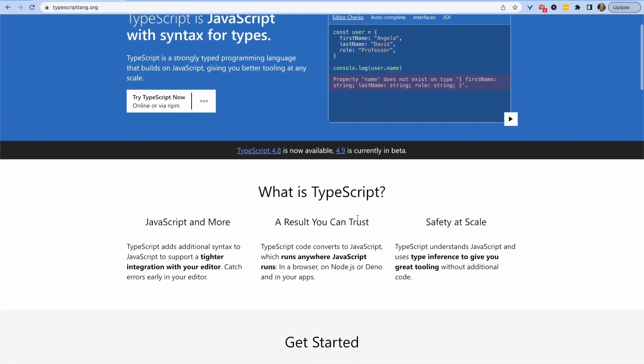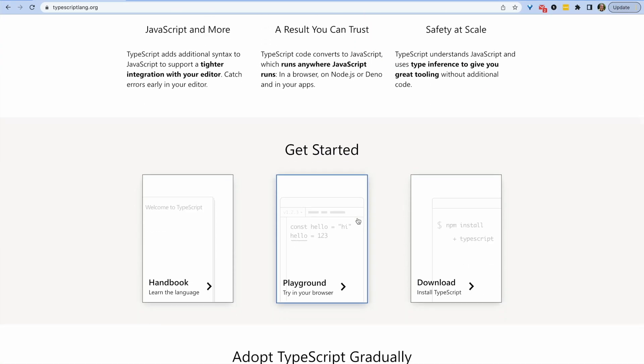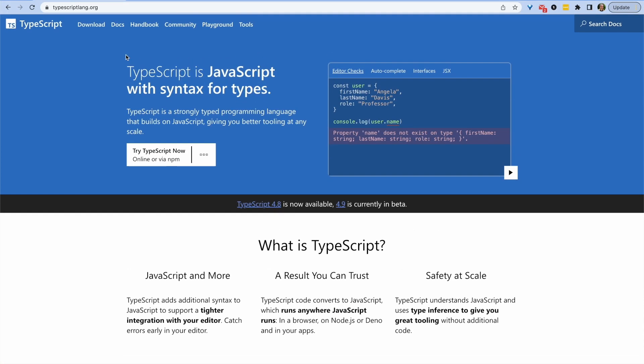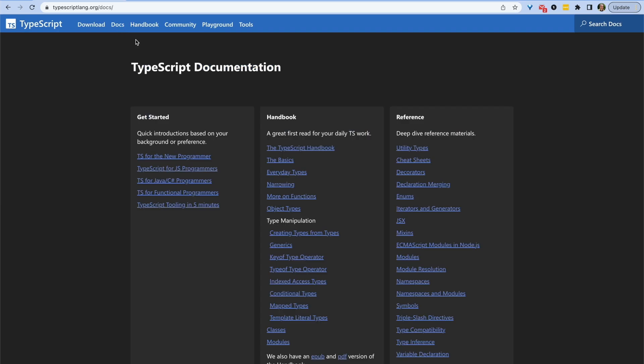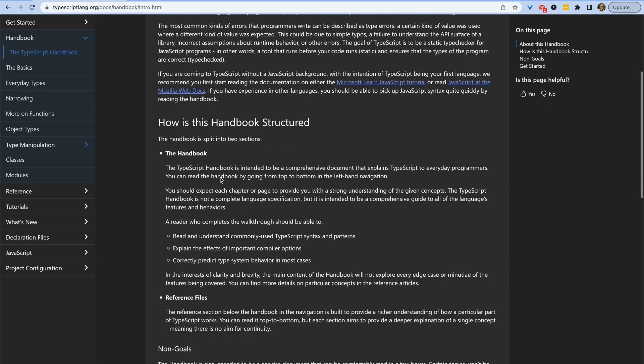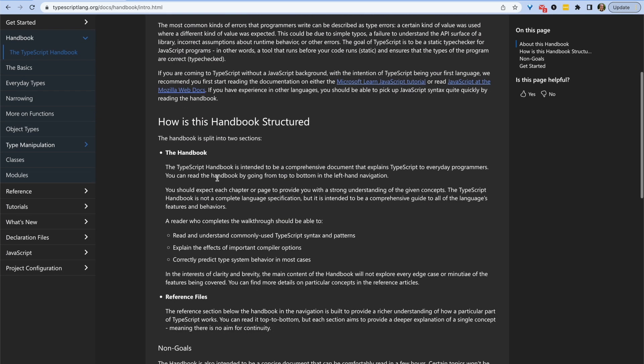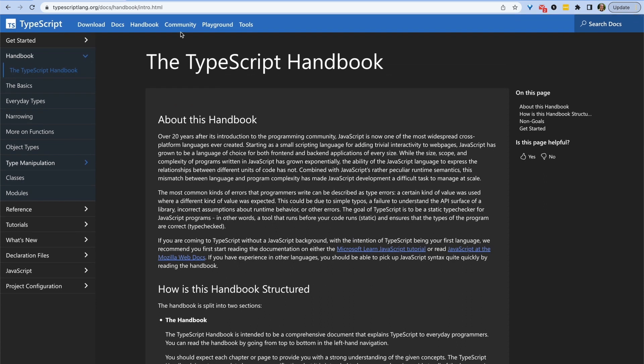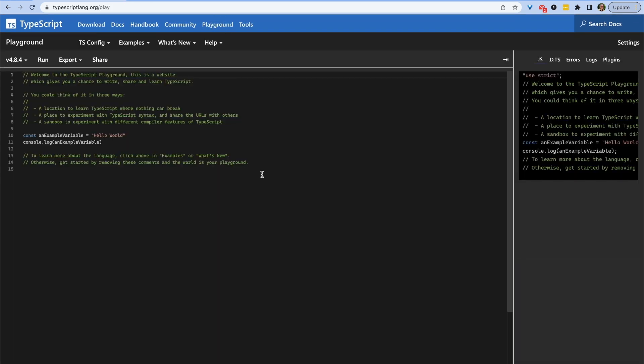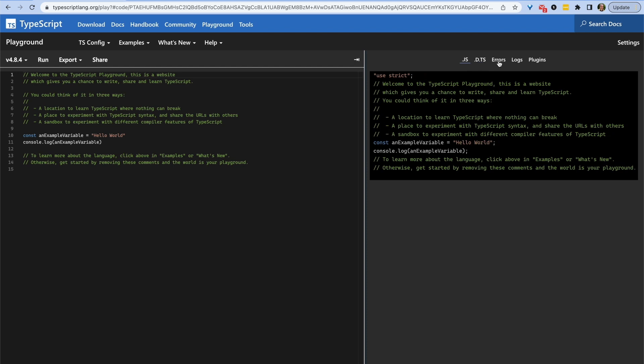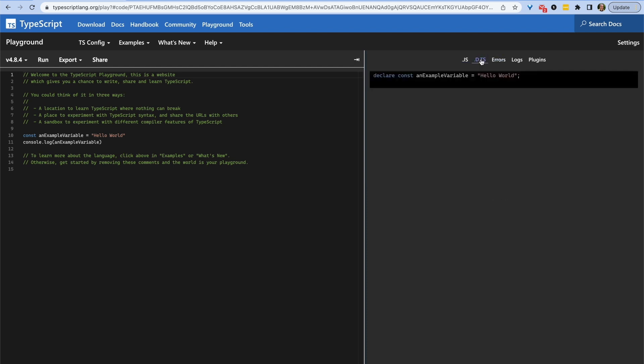This video won't cover how to use TypeScript, but if this is your first time using this language, I recommend you go to typescriptlang.org where you can learn about using TypeScript, go through a comprehensive guide, and use a playground to try out TypeScript in the browser without installing anything locally. It's a great way to dip your toes into TypeScript.